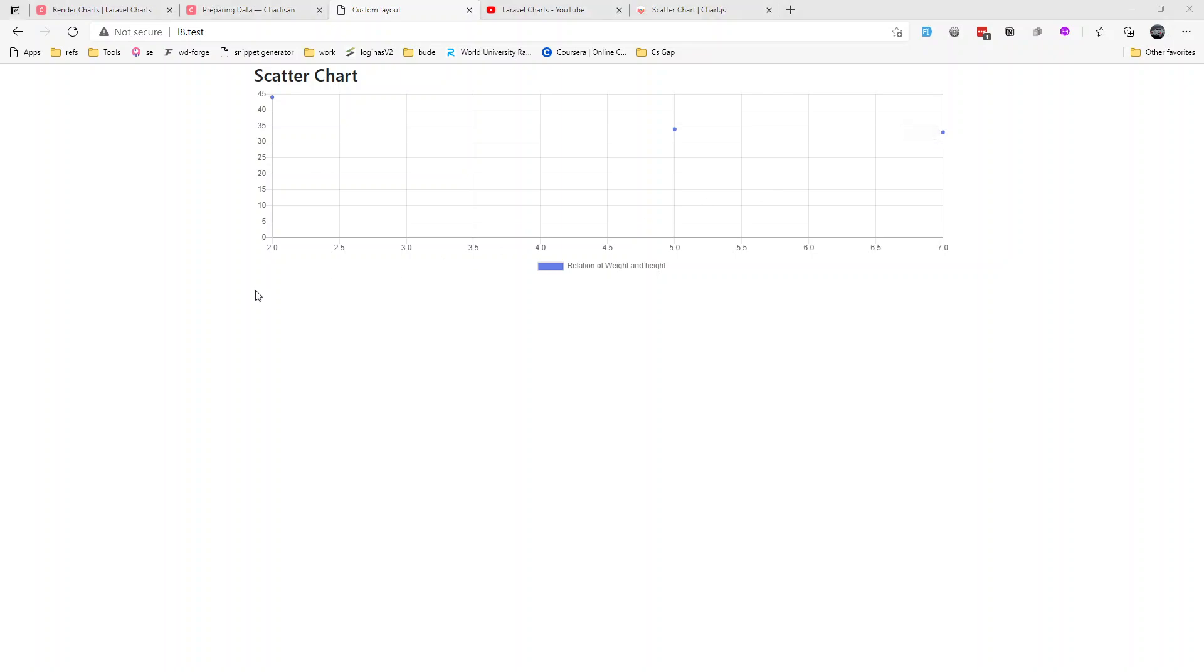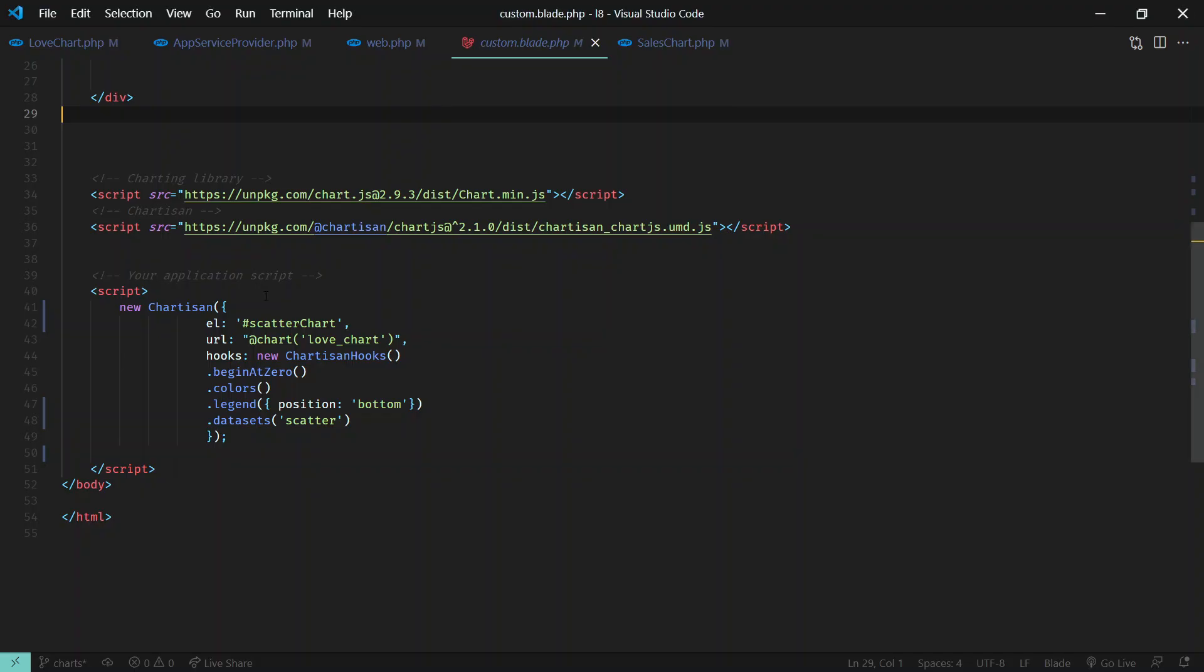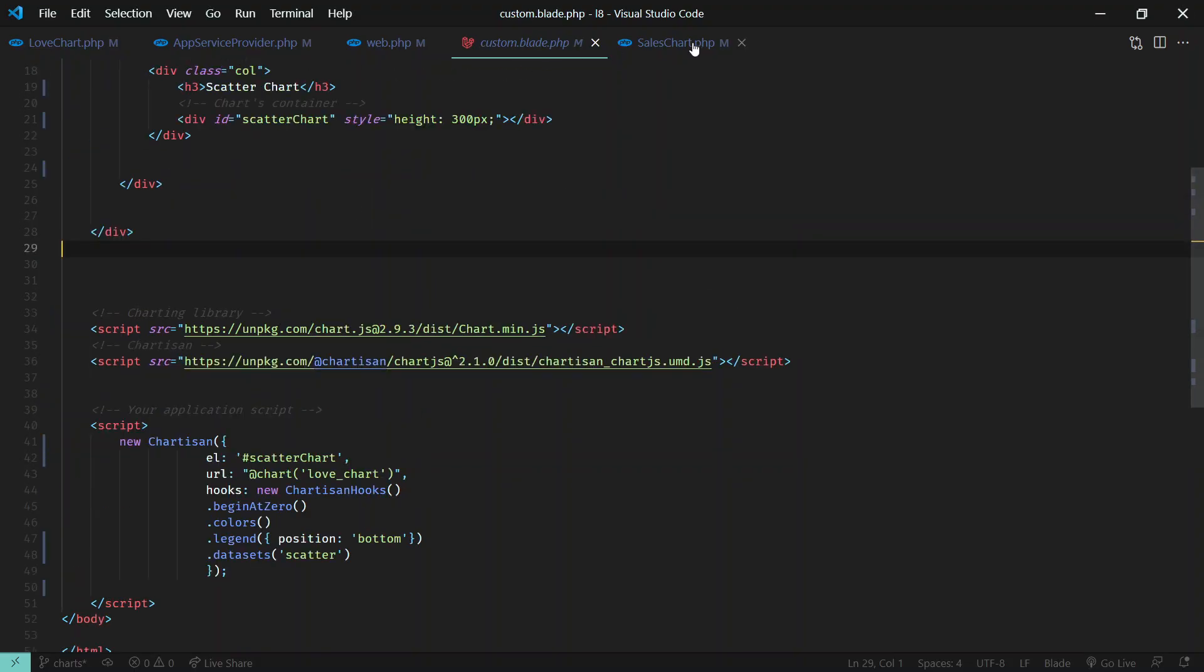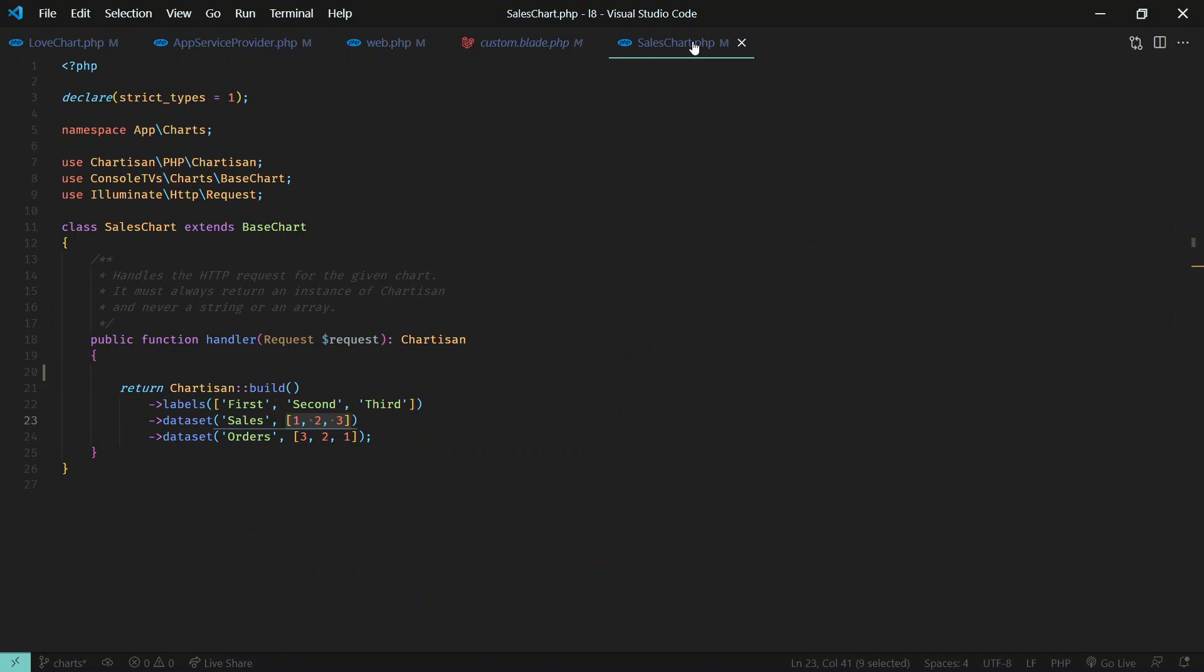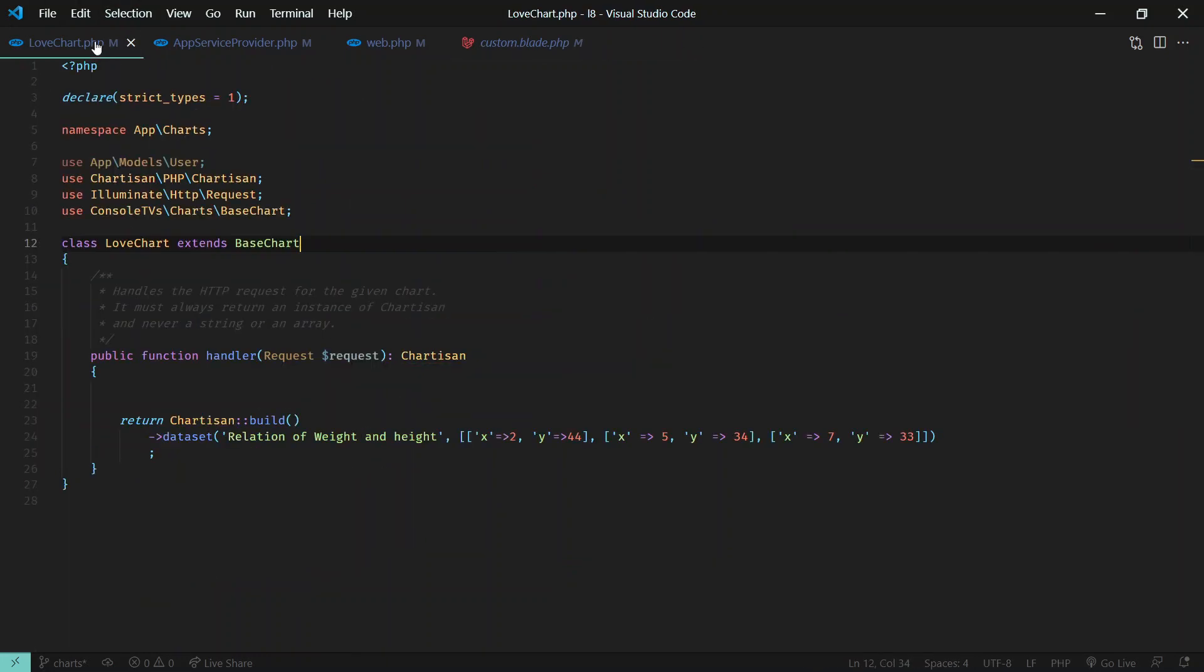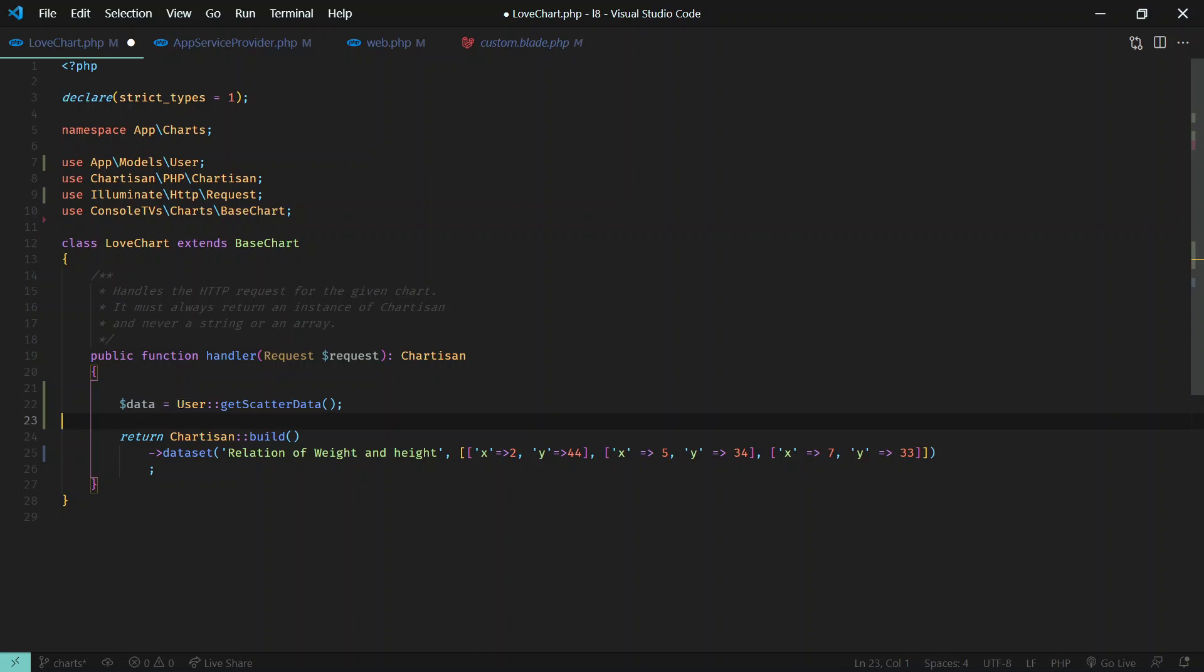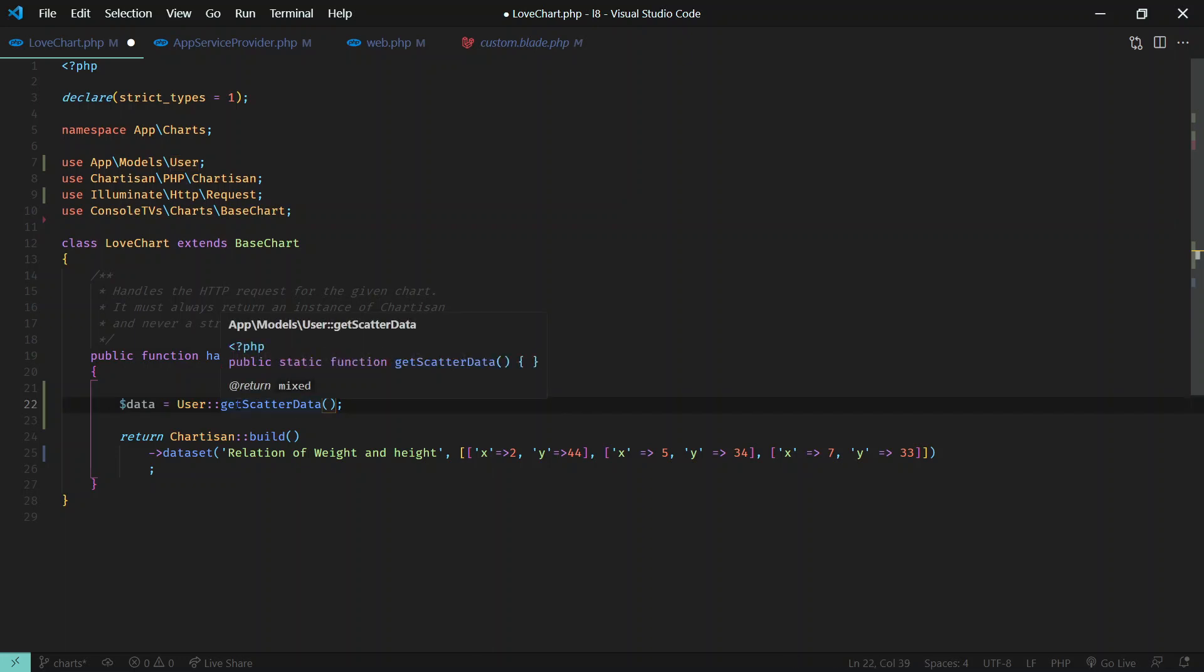It's quite easy, so since we are in this chart, I have defined one variable and we call the user and then get scatter data. Now let's define this method in our user model.